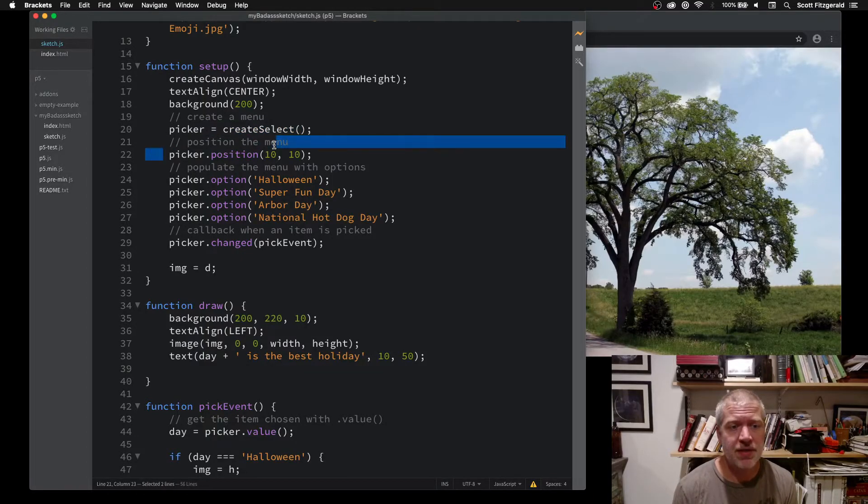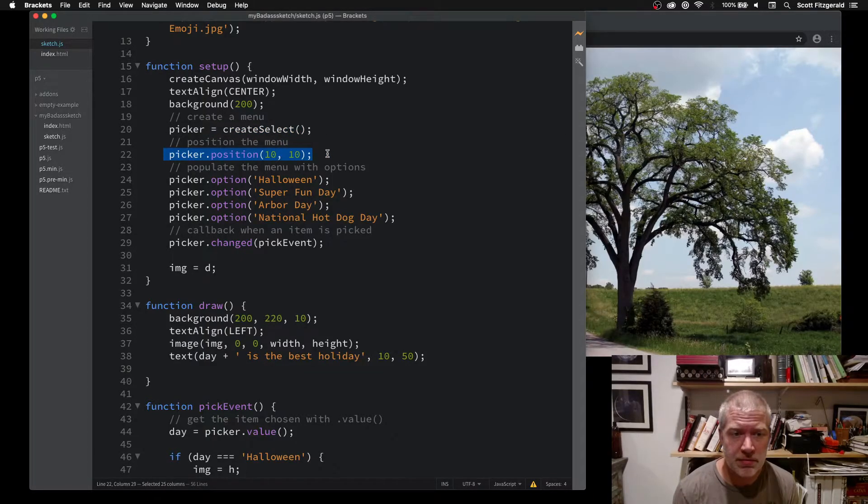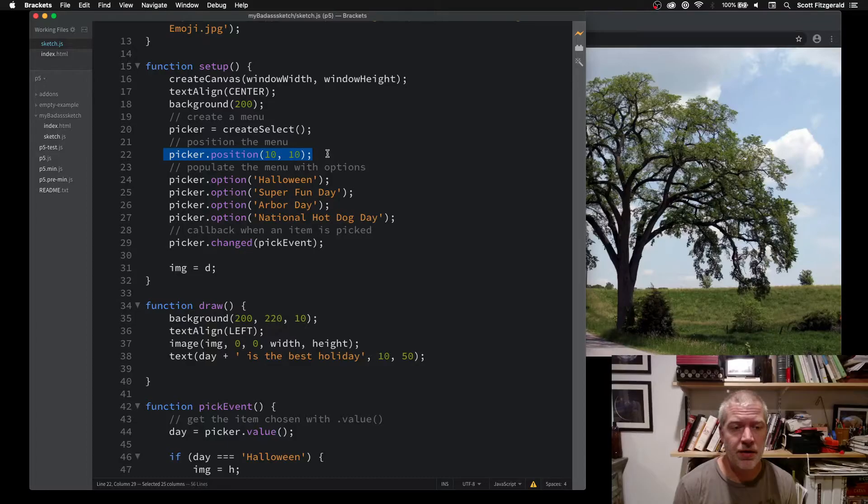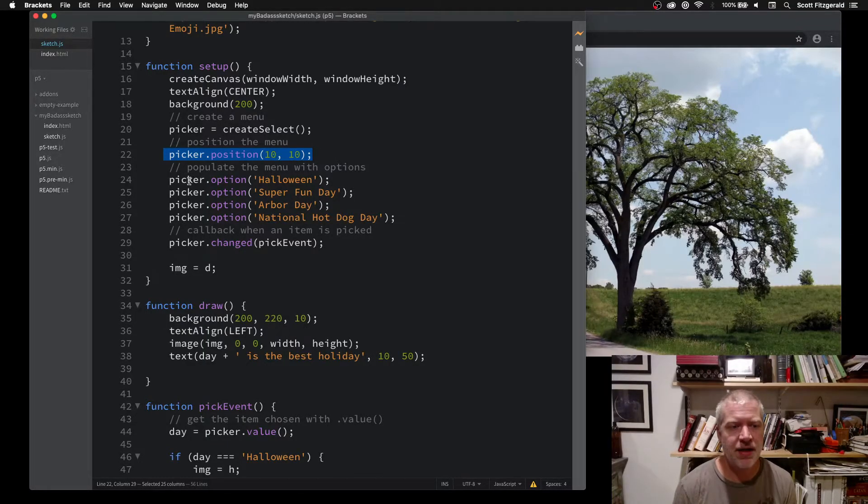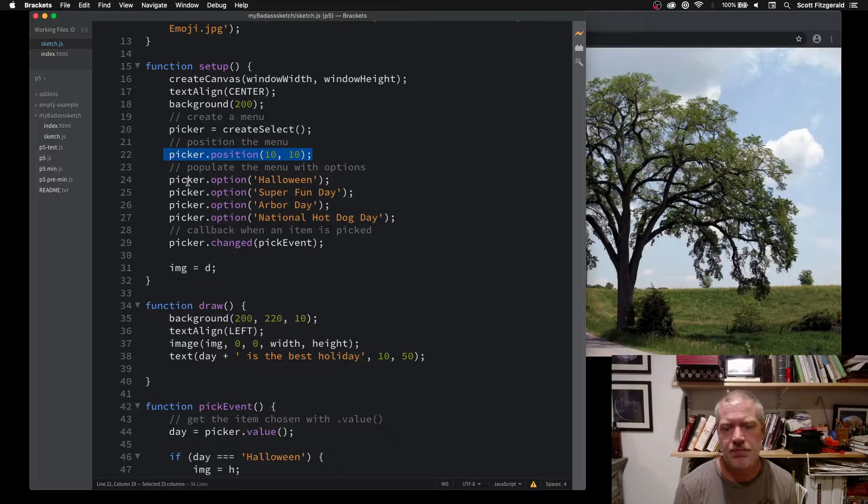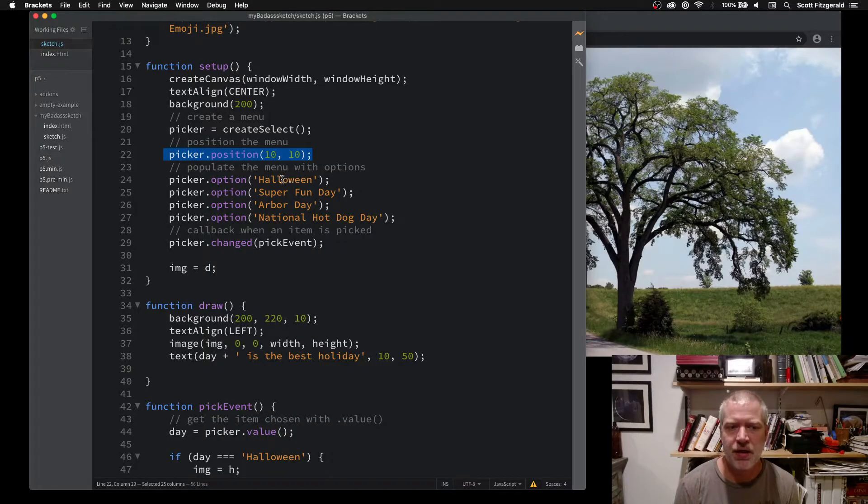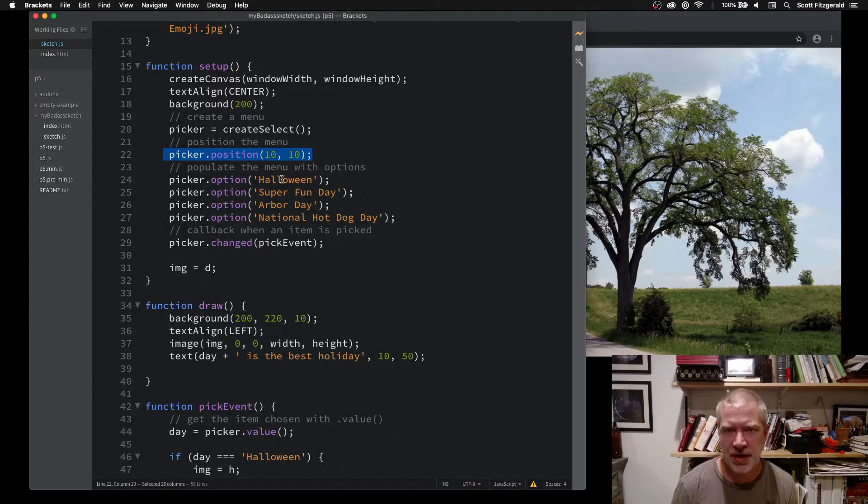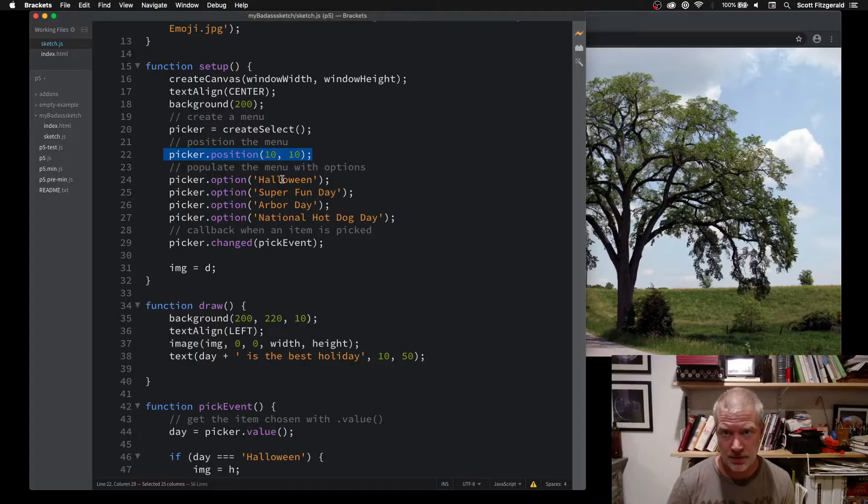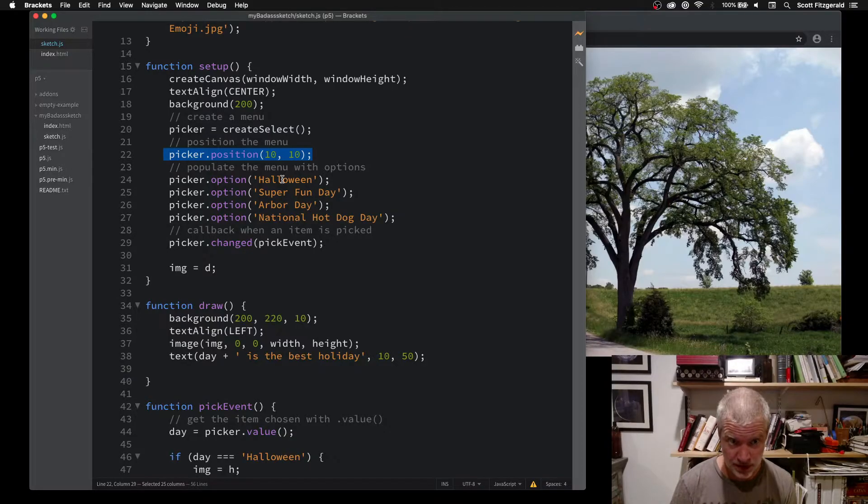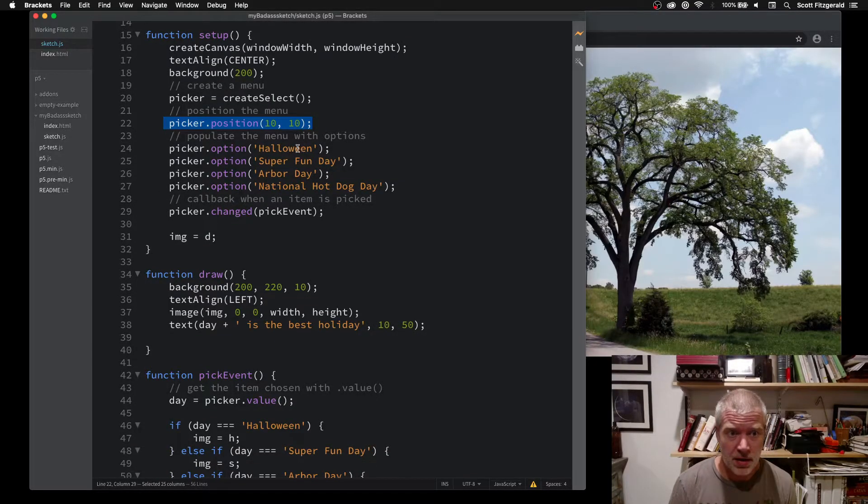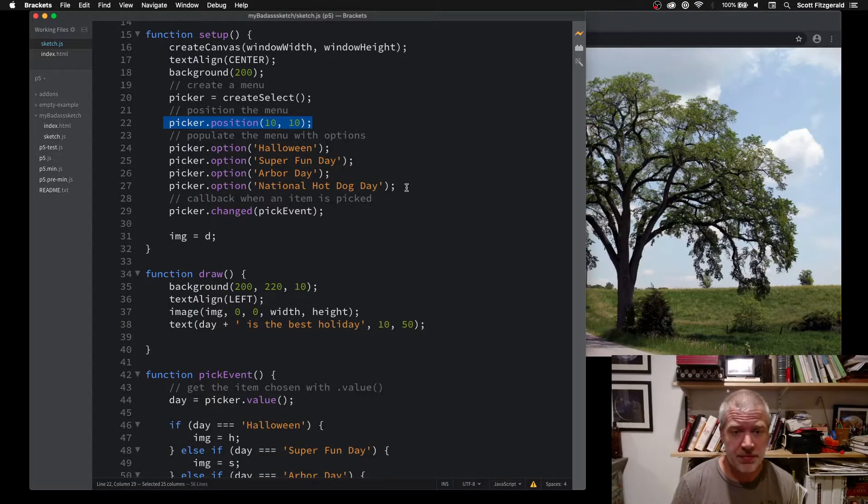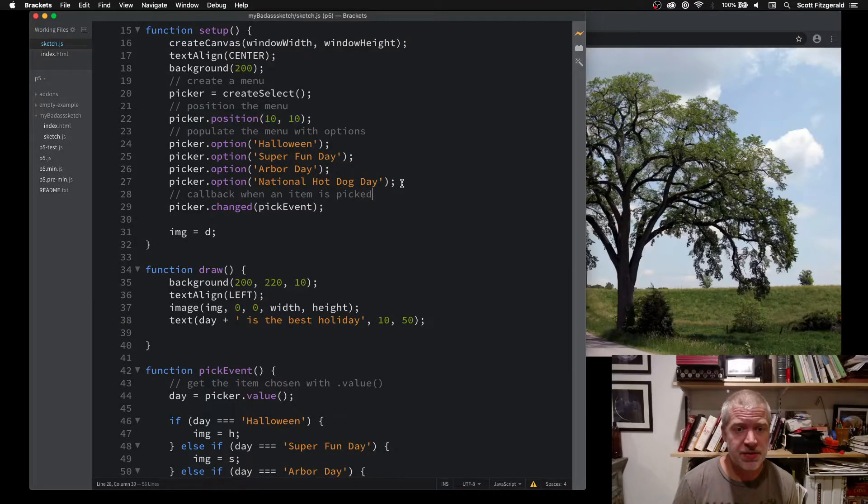After that, you can position it wherever you want on the page. The way that you populate it is by saying menu name dot option. Then you write in a string of whatever it is that you want it to say. These are my four options.